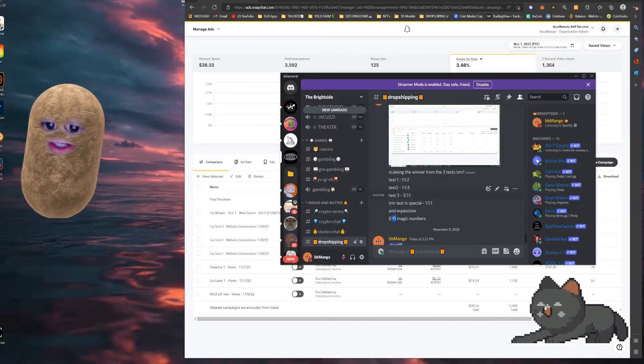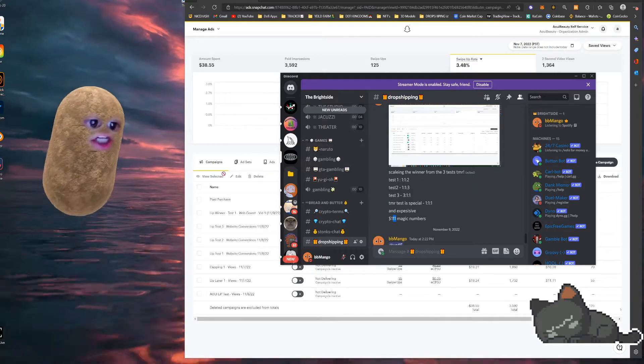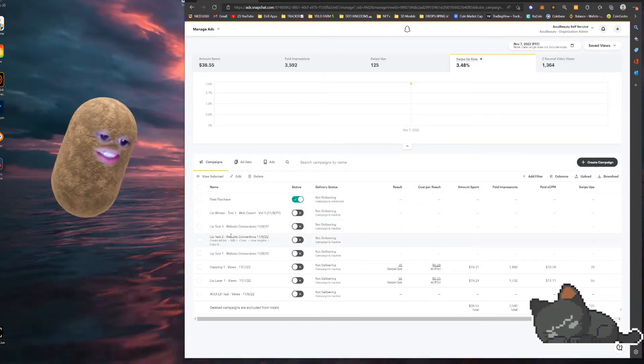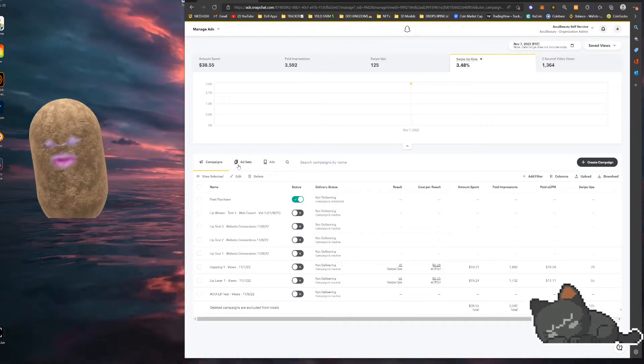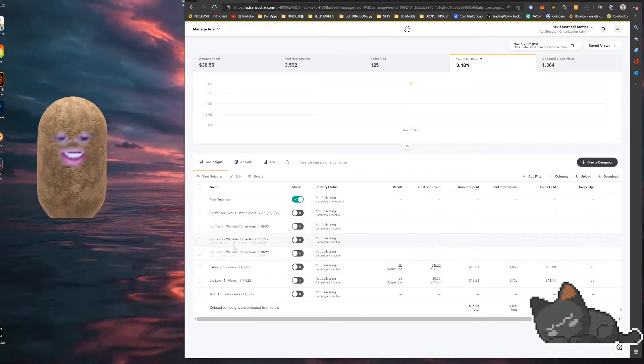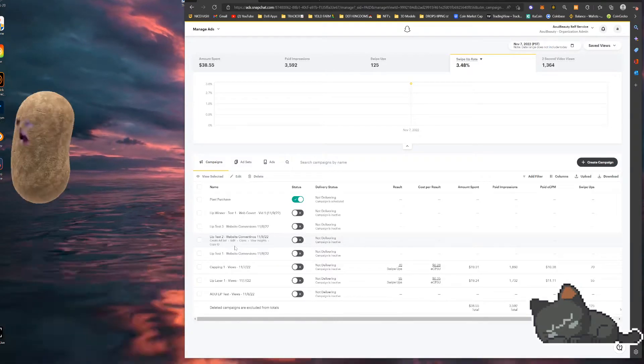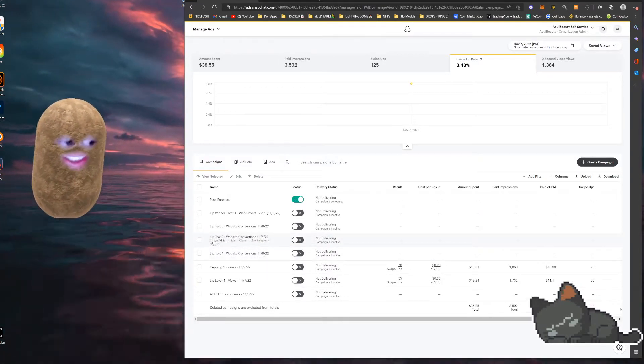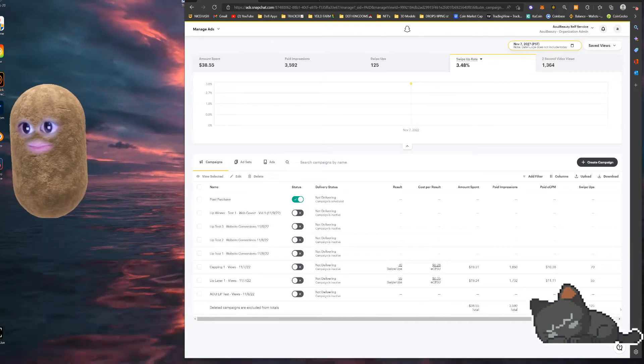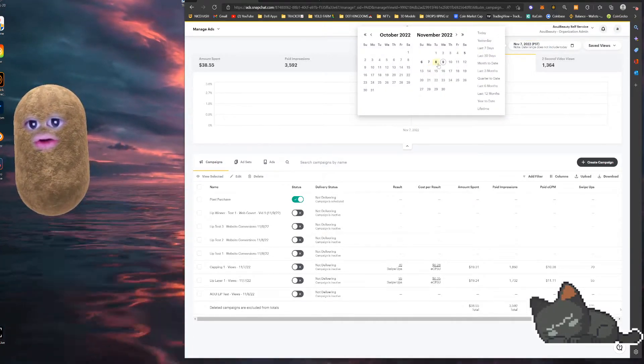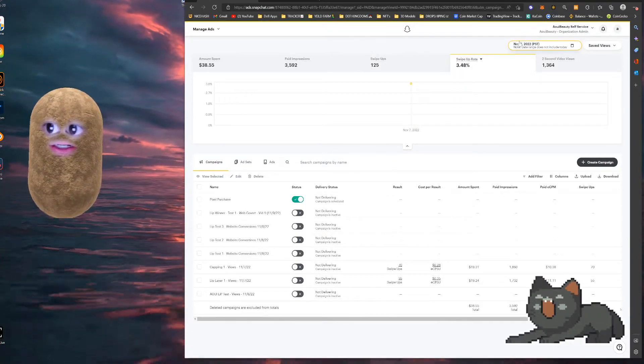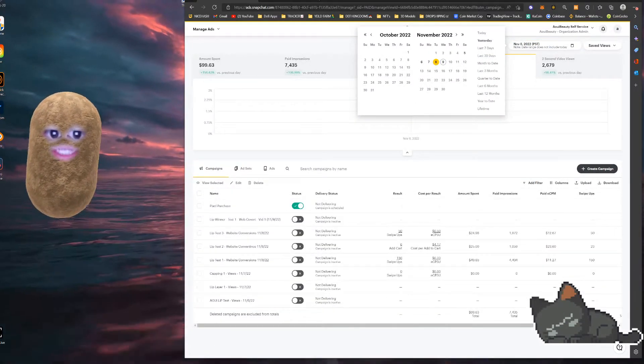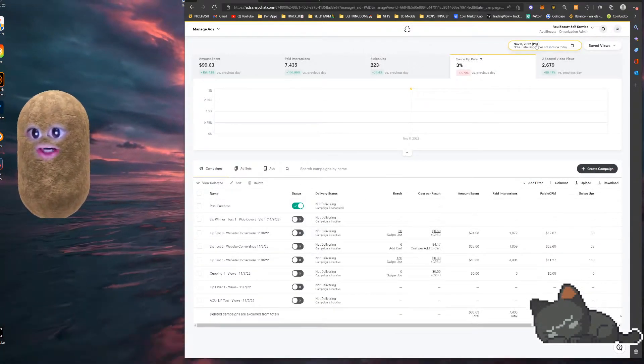So we ran a different split test on the product, which was a reverse 1-1-3, which is just a 3-1-1. So we take those three different video ads. In this case, I changed the two losing video ads into two different ones to see if it would win. And before doing this, I would do the 1-1-3 again, but just with different videos and then have your regular one running already.